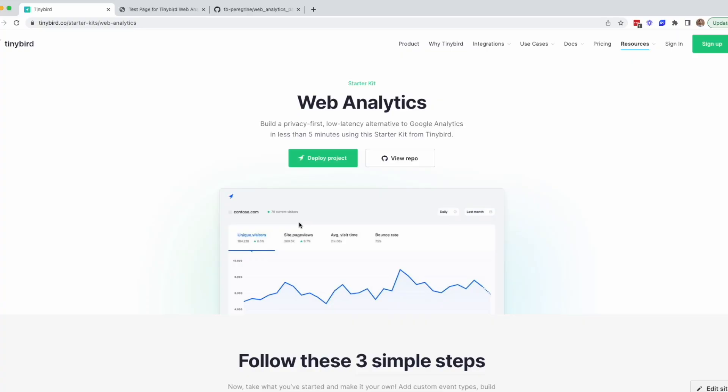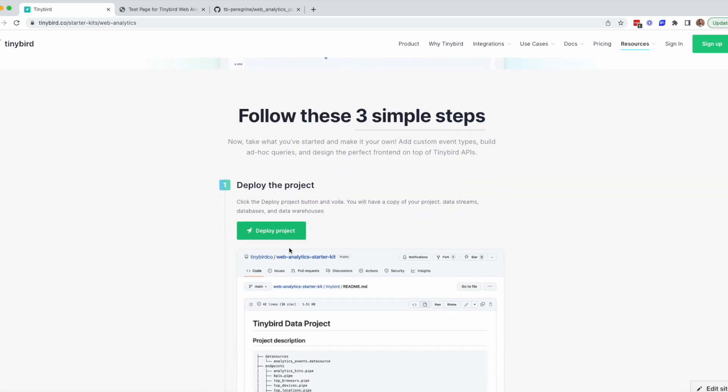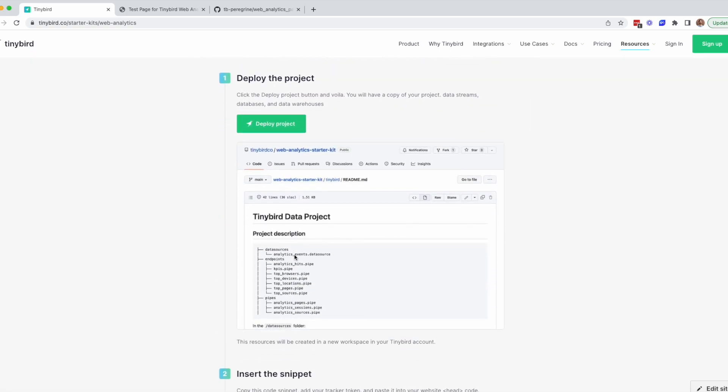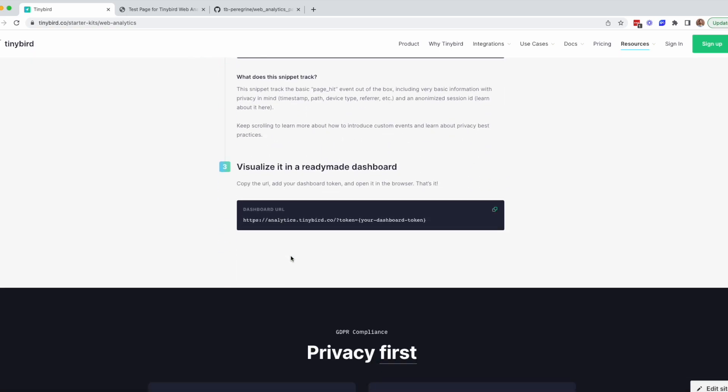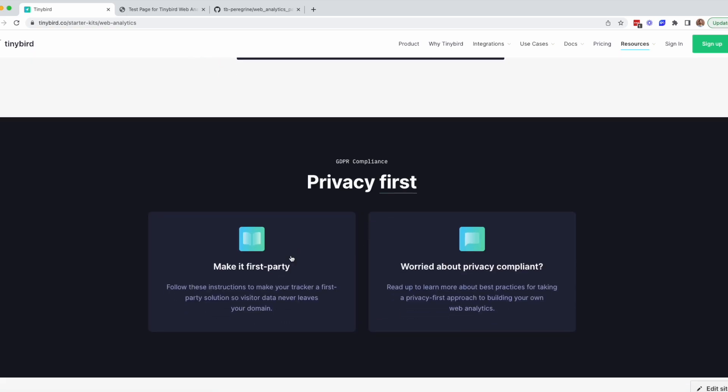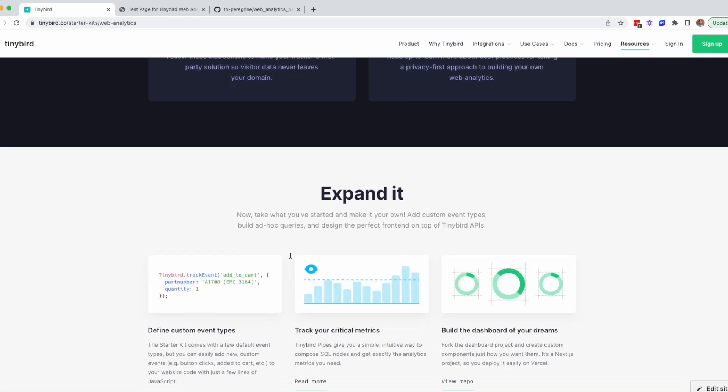This is the TinyBird Web Analytics Starter Kit. It's very easy to quickly deploy this project to TinyBird by clicking the Deploy Project button right up here. We've got instructions to walk you through the three steps to get up and running, plus some additional resources for GDPR compliance and customizing your analytics.